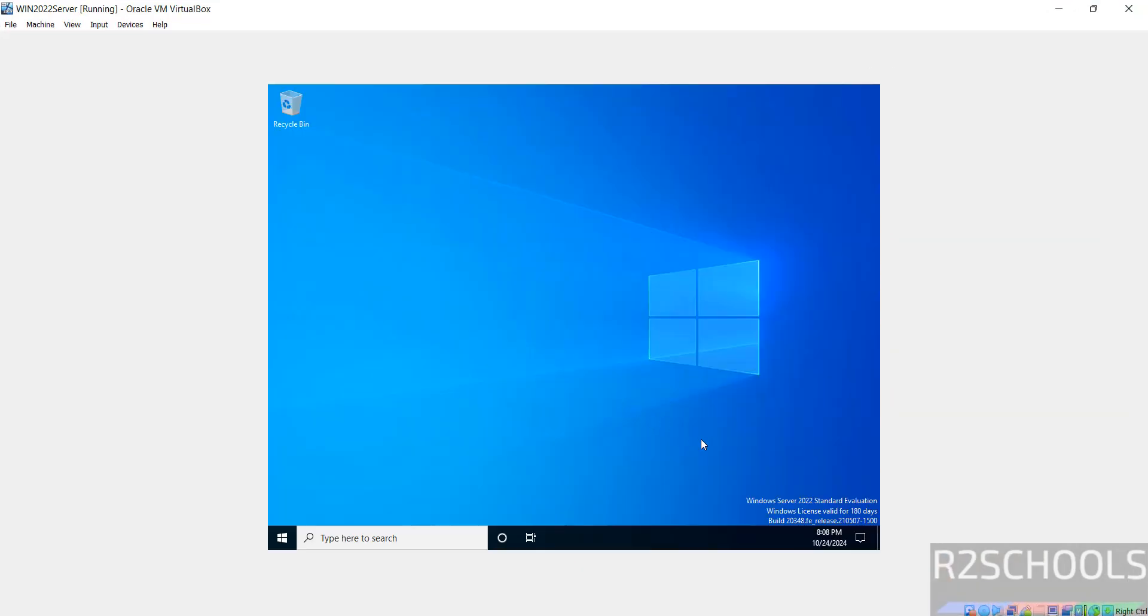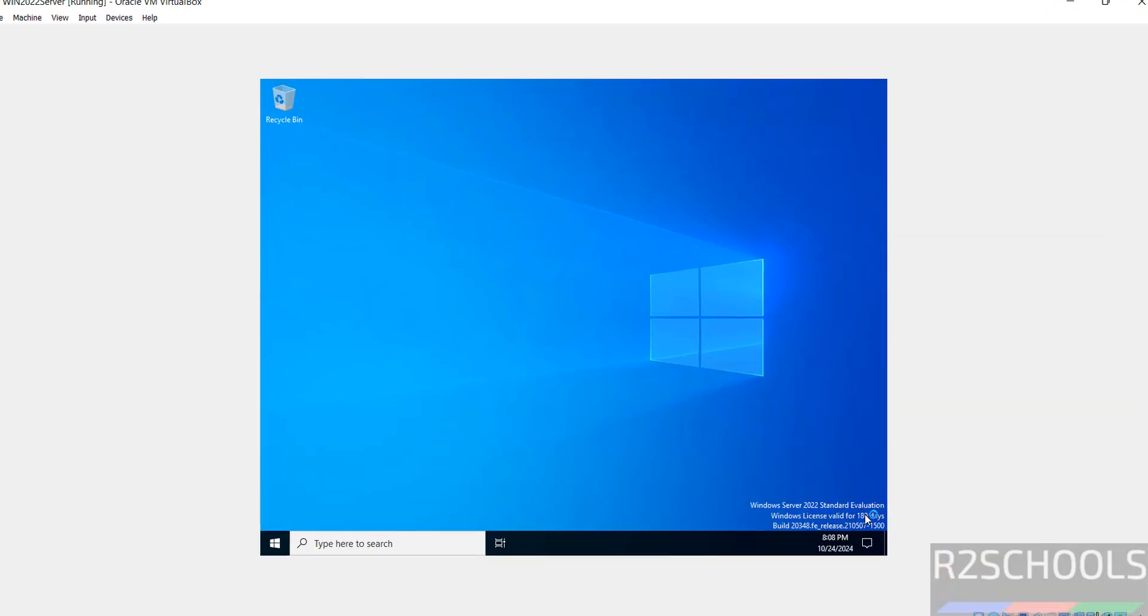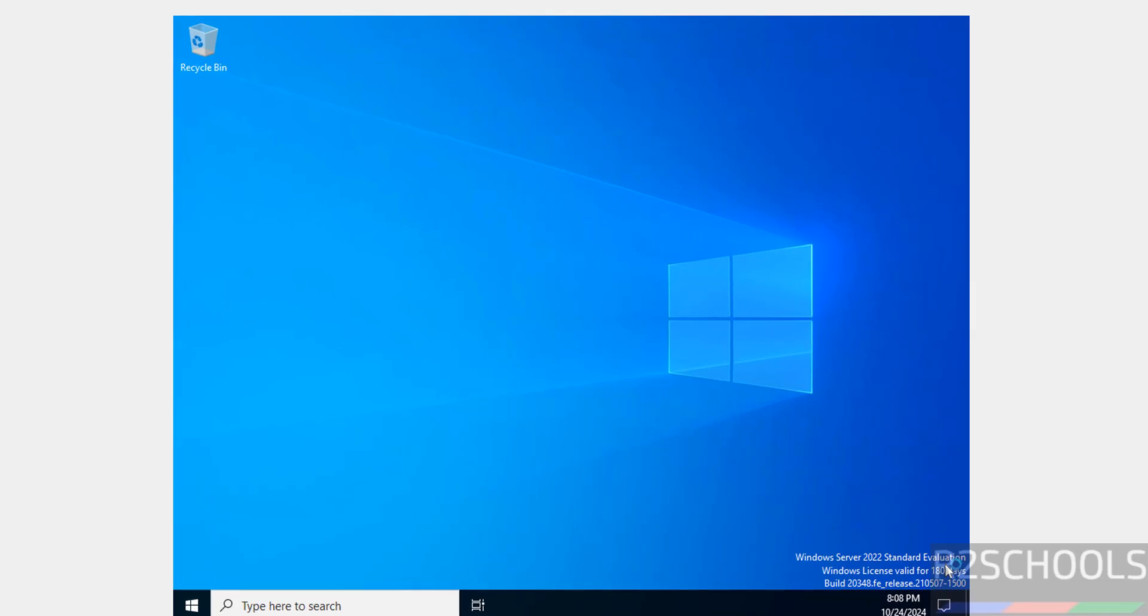See here, Windows Server 2022 Standard Evaluation. Windows license valid for 180 days. After that we have to purchase licenses.